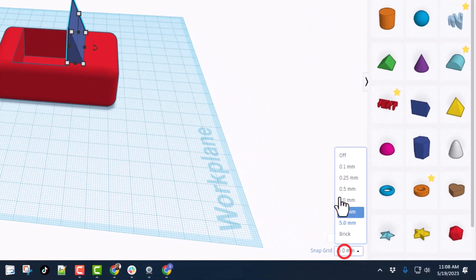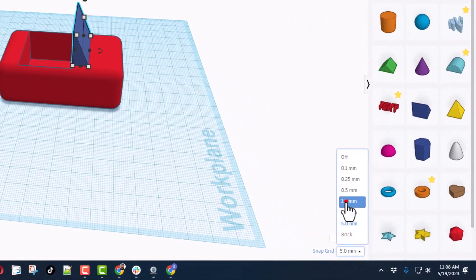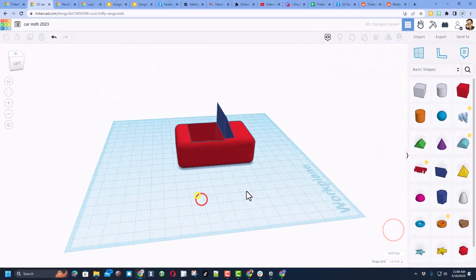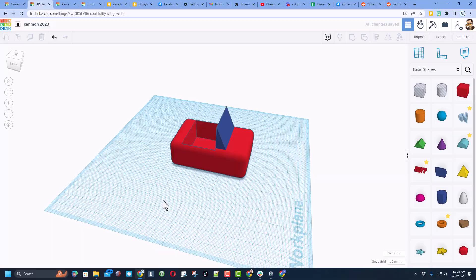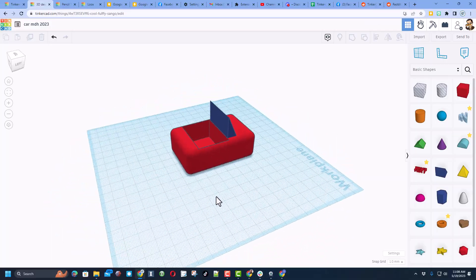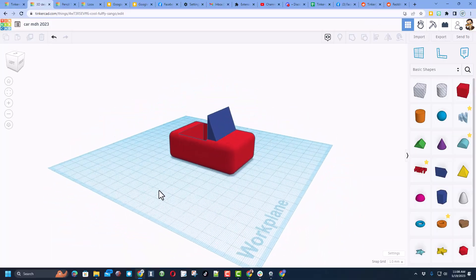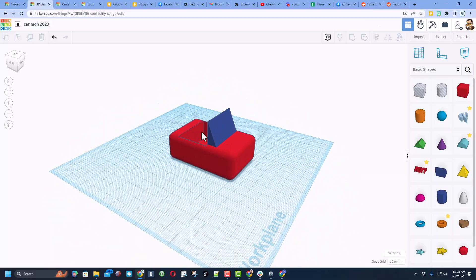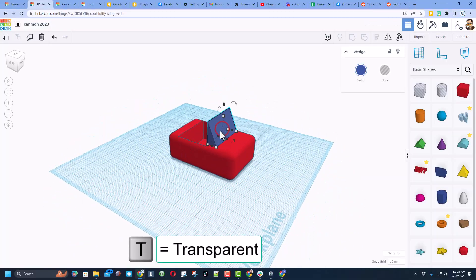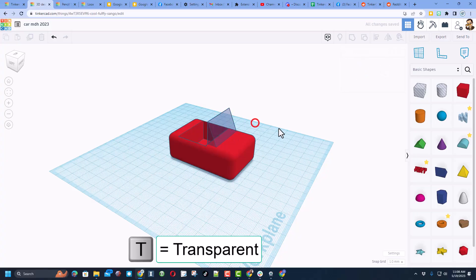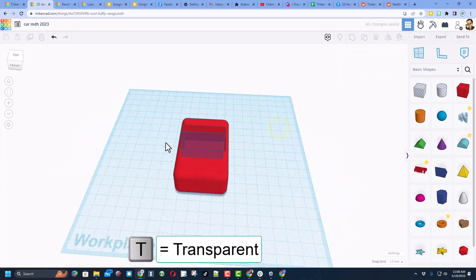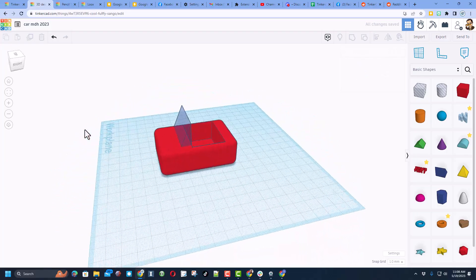I'm going to set my nudge back to one millimeter. That's looking pretty fun — let's take this window and make it transparent by hitting T for transparency.